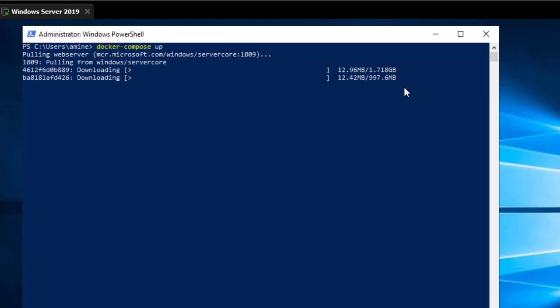That was just a brief introduction to how we can install Docker Compose in Windows Server 2019. As always, I hope that has been informative for you. Thank you for viewing. Bye bye.